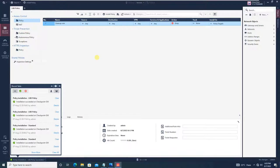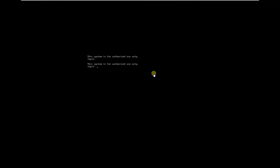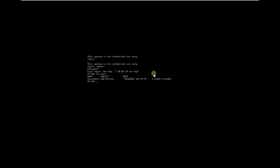To verify whether the policy installation is successful, go to the checkpoint gateway CLI and run the command 'fwstat.' It will give you the status of the firewall and show that localhost lab-policy is successfully installed with the date and time. Note this time — 7th August 2022 at 2019 — because next we will install the policy from CLI and the timestamp will change. The command to install the policy from CLI is 'fw fetch' followed by the management server IP address.